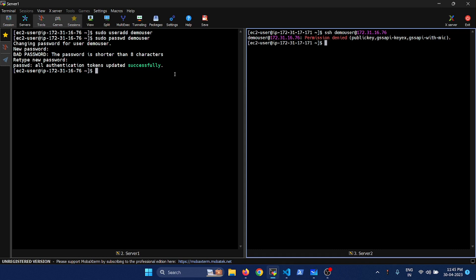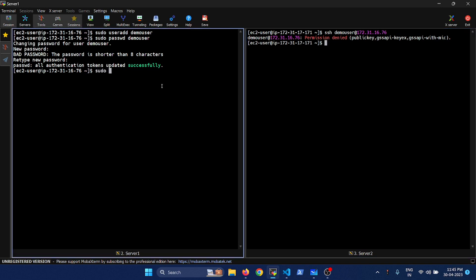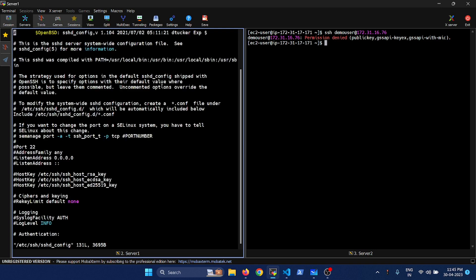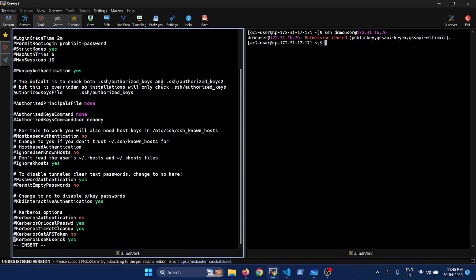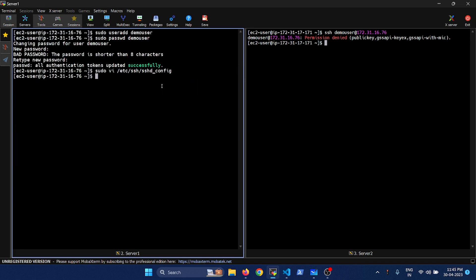By default, whatever VMs you launch in EC2, password authentication will not be enabled for security reasons. What you can do is enable password authentication. There is a file called sshd_config — let's go and edit it. If you come all the way down you should see something called PasswordAuthentication. This one is commented, so let's remove the comment and enable it. Let's save and quit. Now since we have made a change, we have to restart the sshd service.